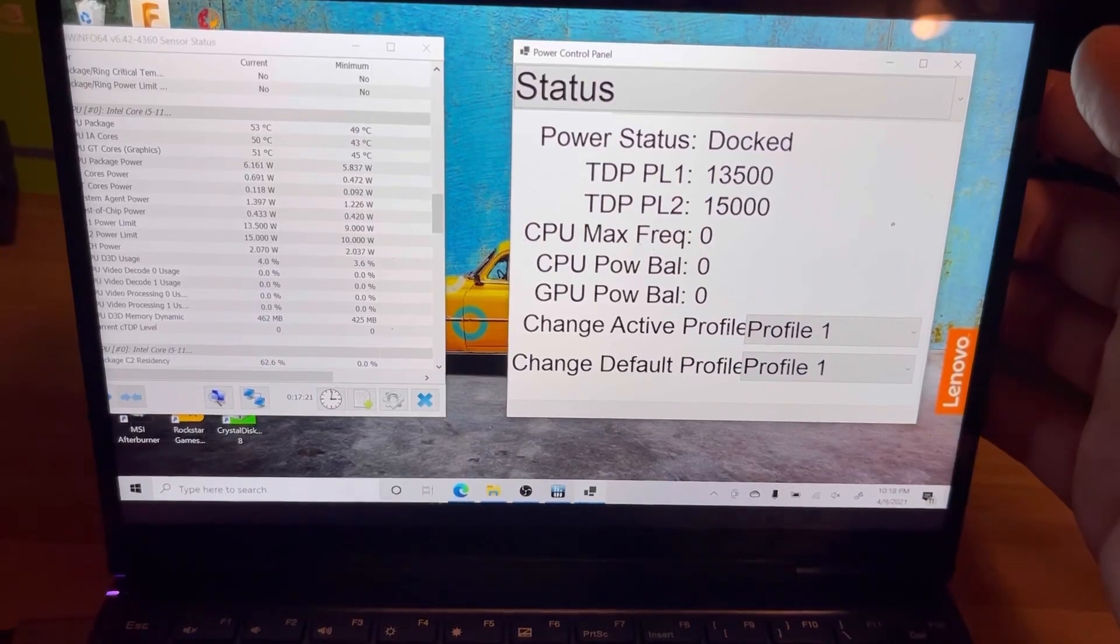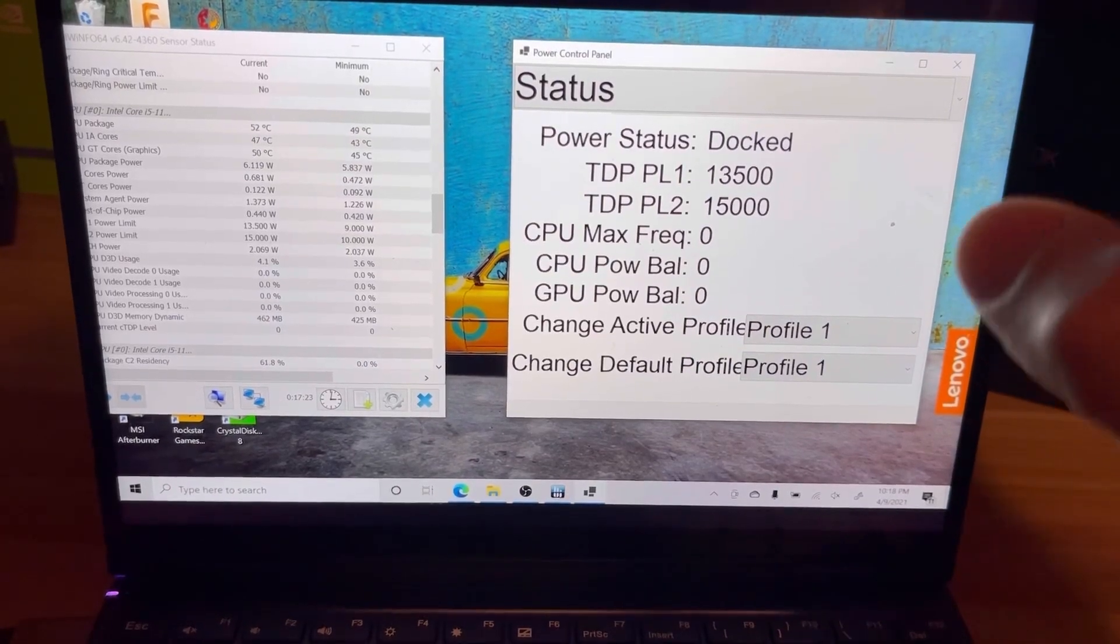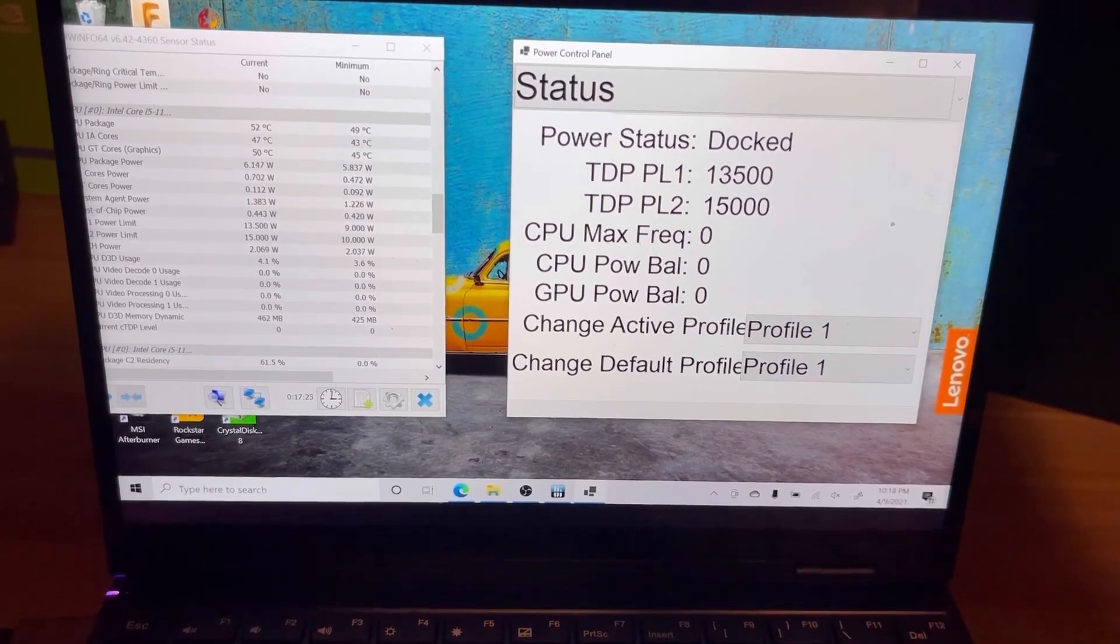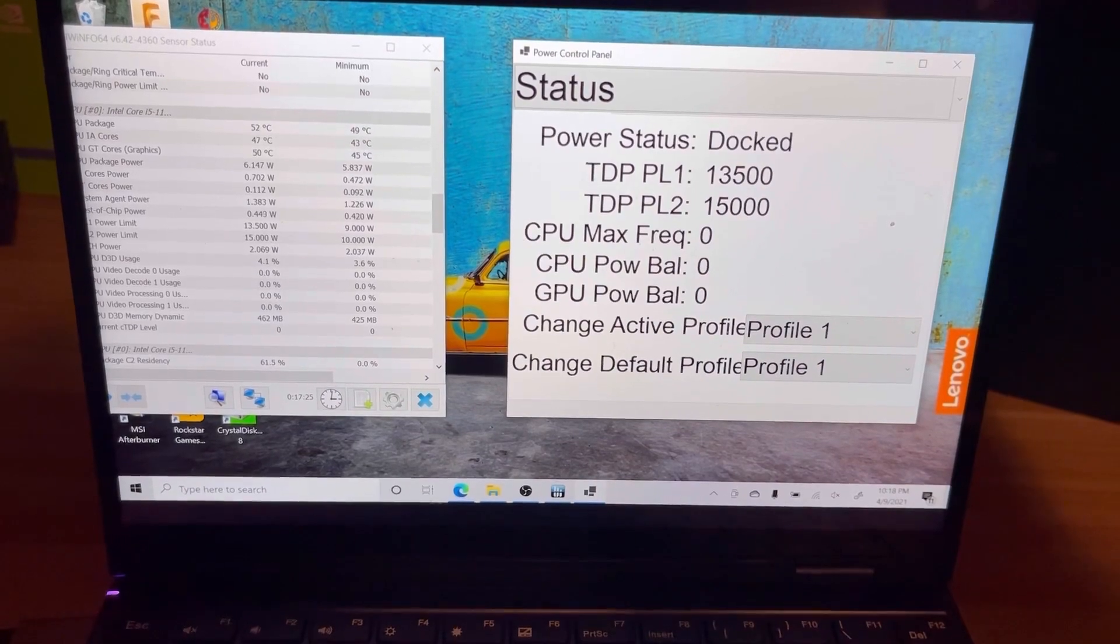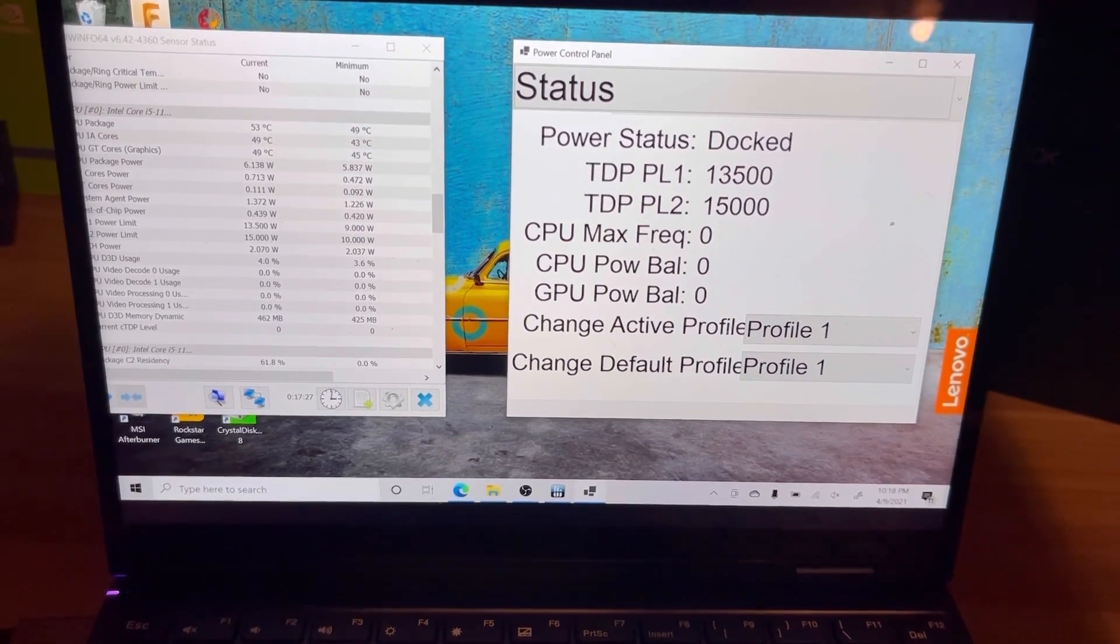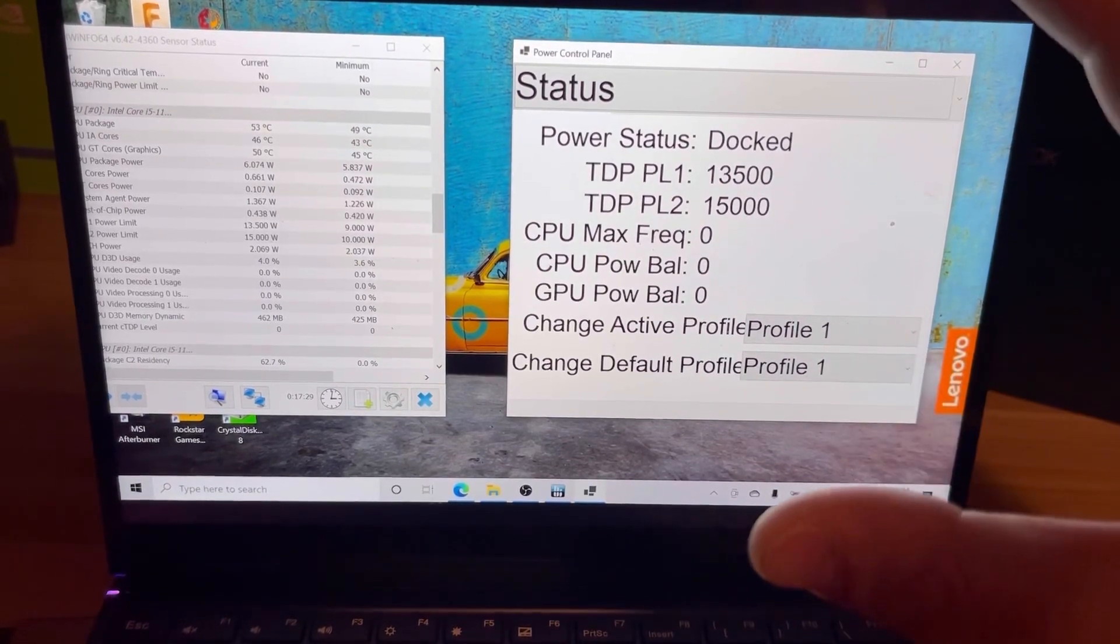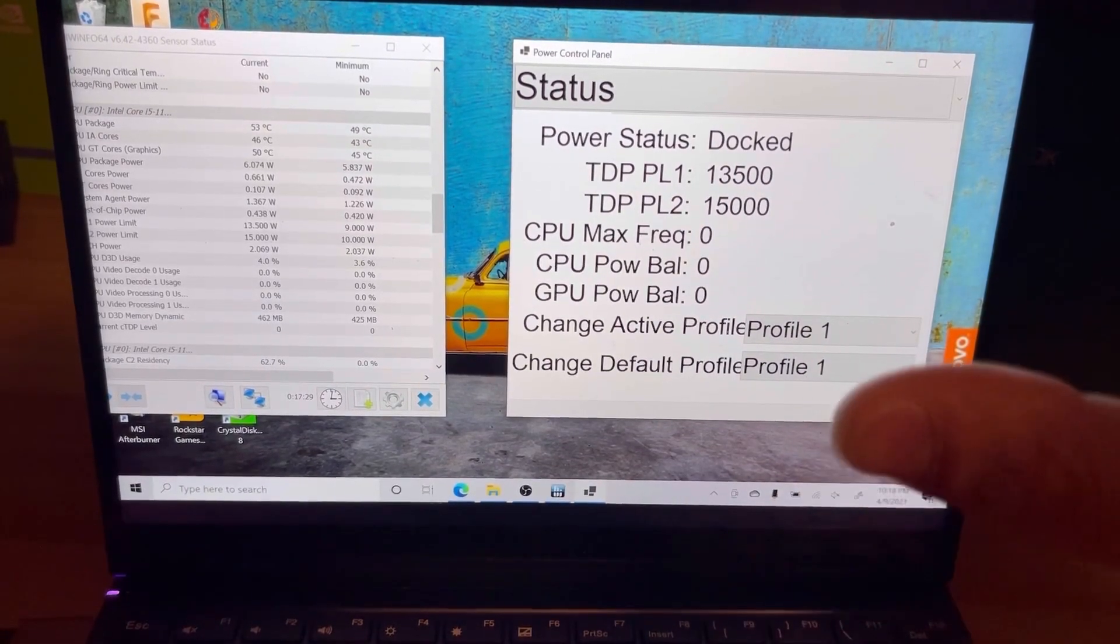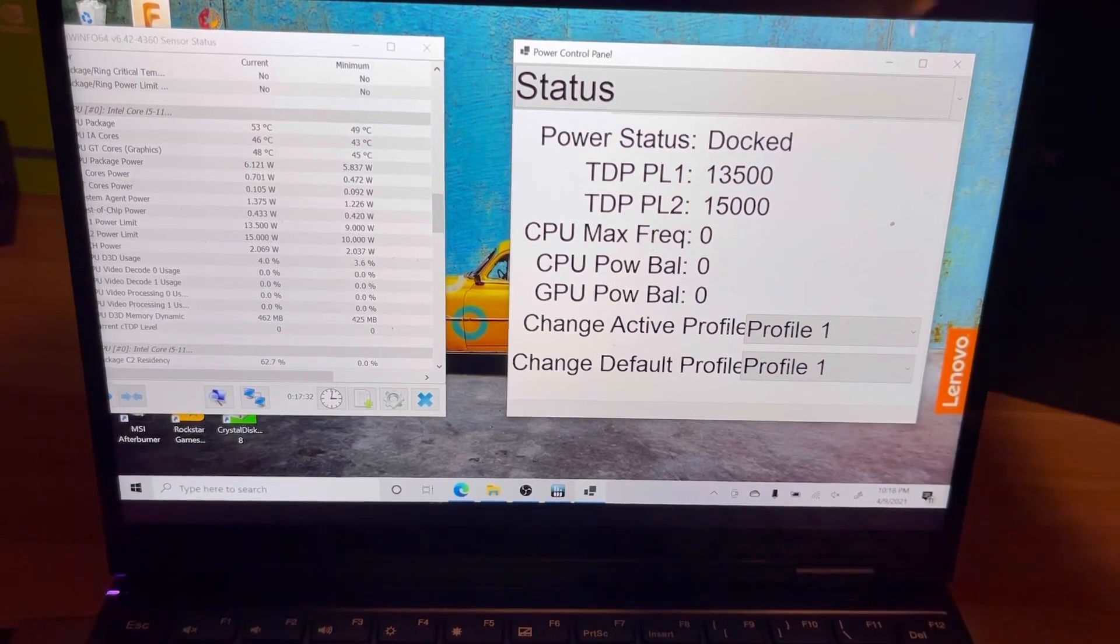Hey everyone, it's Project SPC, and I'm here today to show off a custom program I made for Intel Tiger Lake and Ice Lake devices. I'm calling it tentatively the Power Control Panel. It allows you to change TDP, max CPU frequency, and Intel power balance.